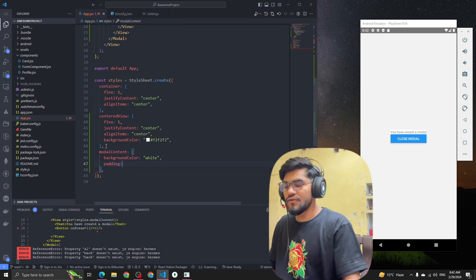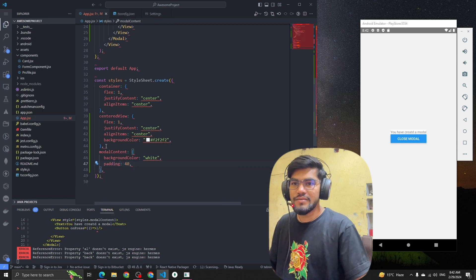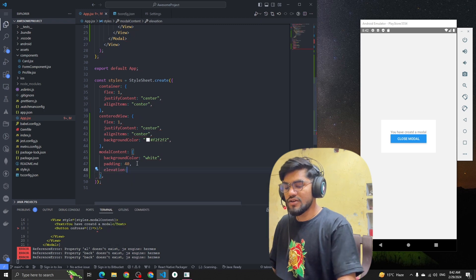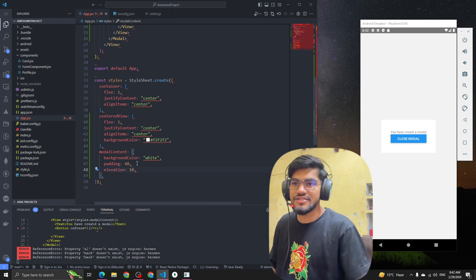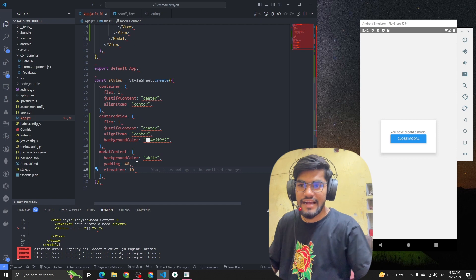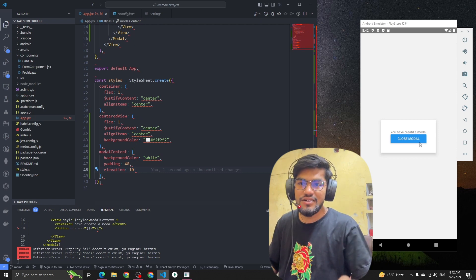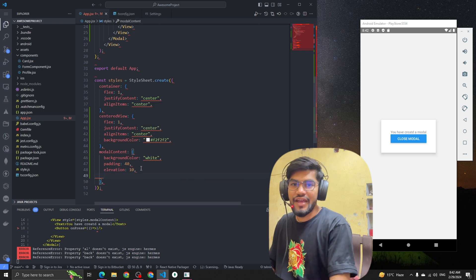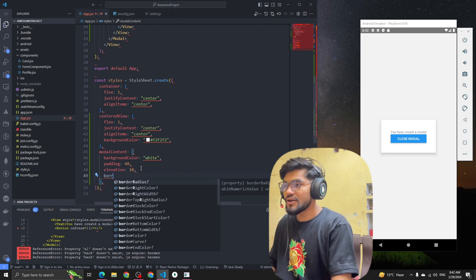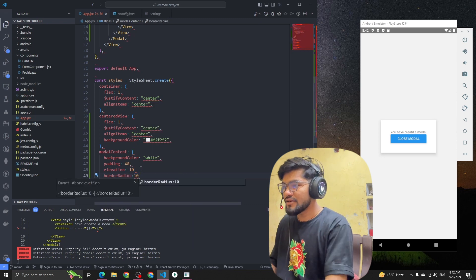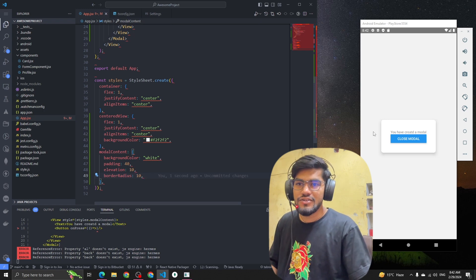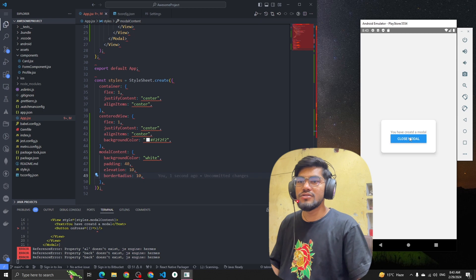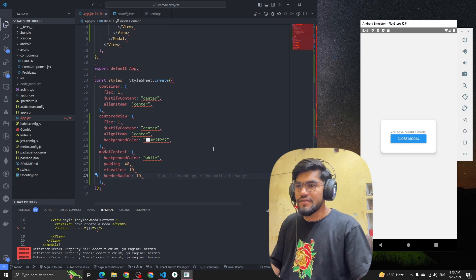I'll add some padding of 40. Let me also give an elevation of 10 — that will add a shadow so it feels like a modal. You can see the shadow is visible now. Then I'll add a borderRadius of 10 or 20. Looking good!